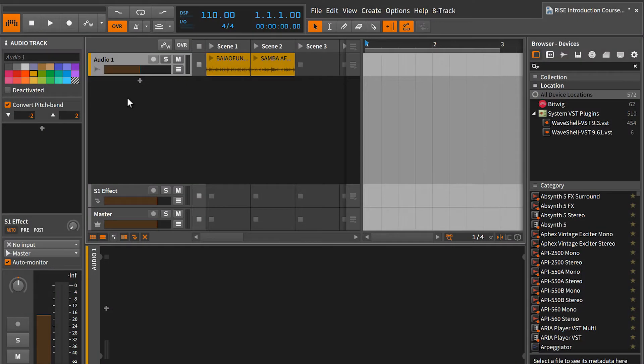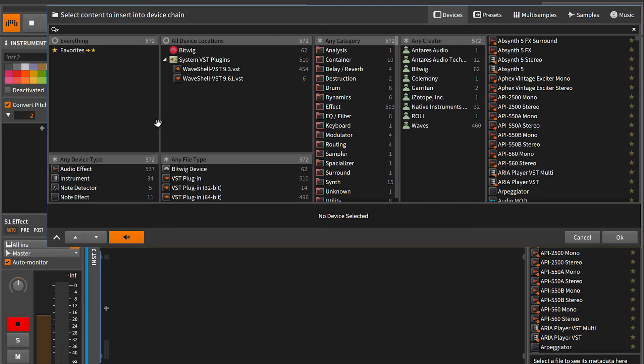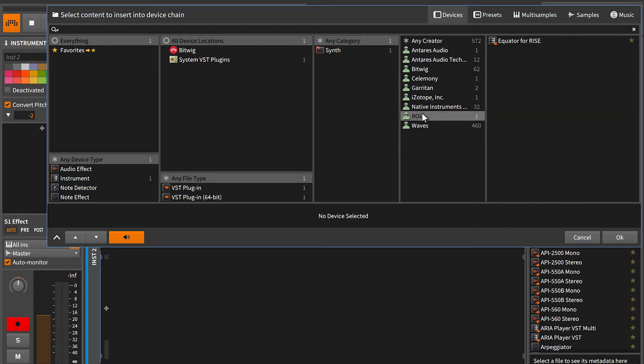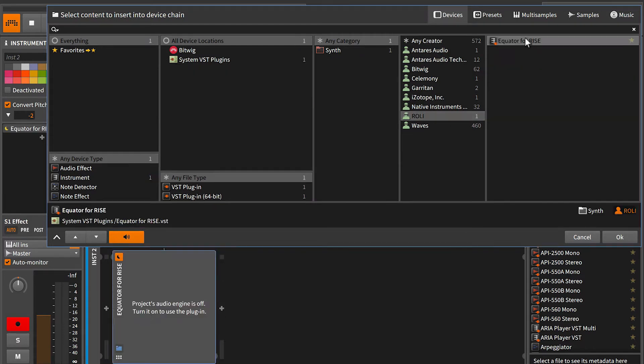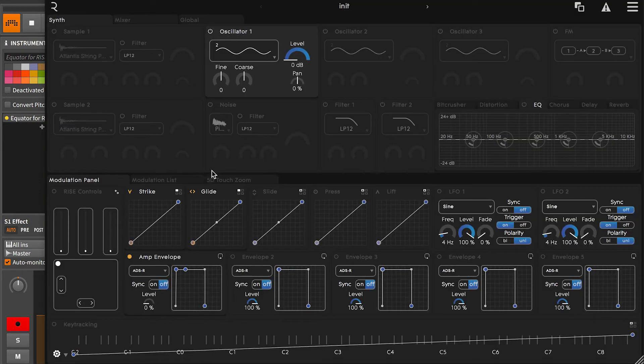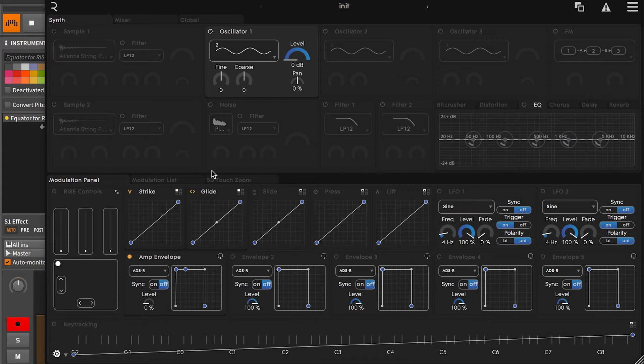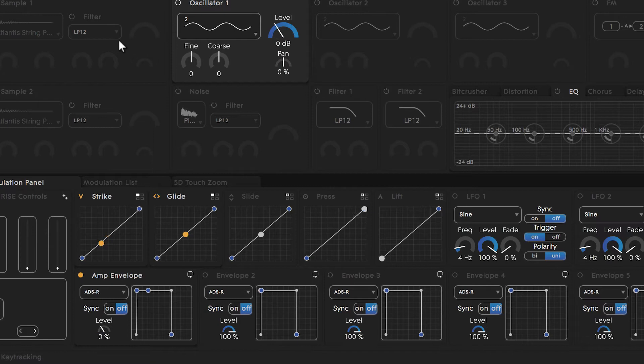Next, we need to select a MIDI track to insert Equator onto. This might be called something like software instrument track in your DAW. From your browser, locate where your plugins are and find Equator for Rise in the list. Equator will run as a VST, audio unit, or standalone. Right now, I'm going to be running it as a VST. Once I have it loaded in, I'll press a few keys here to make sure that I'm hearing sound and that all parties are communicating properly.